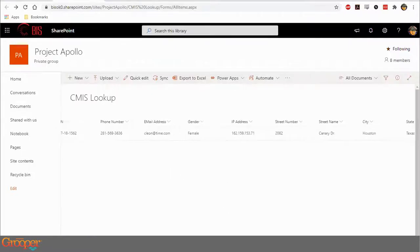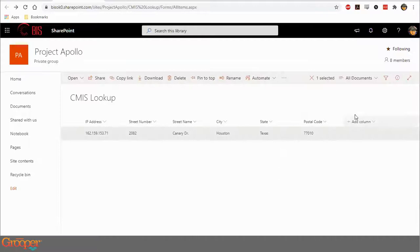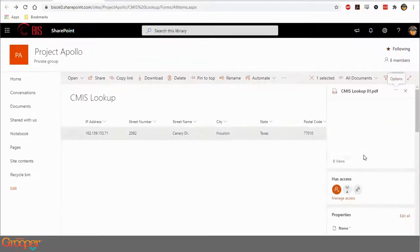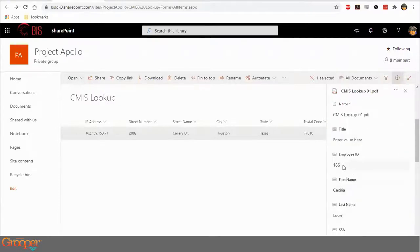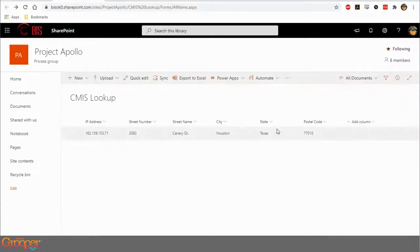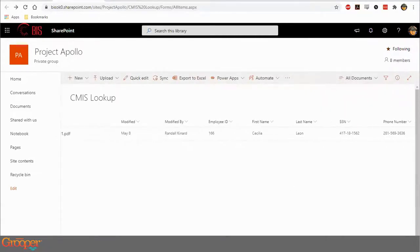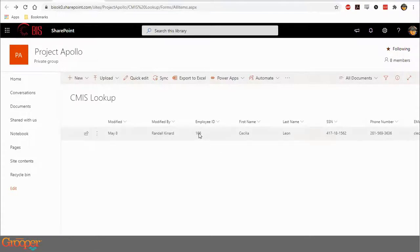If I click on this document and go to the information panel, I can see in the column on the right that I have the values for these columns. I could change these if I wanted to. What I'm going to do is set up something that lets me enter the employee ID in Grouper and it will pull back the rest of this information.